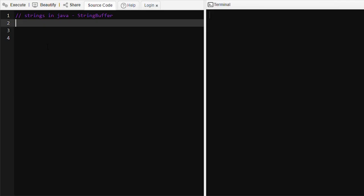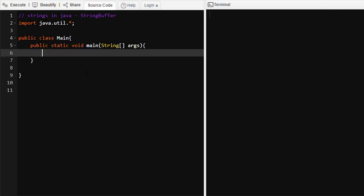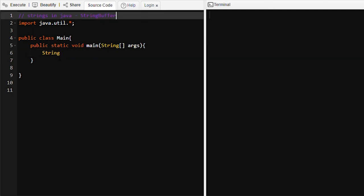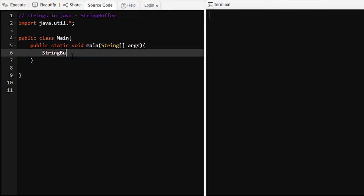Hello everyone, today we are going to learn about StringBuffer in Java. We have already learned how to create string values in Java with the help of the String class. Now we are going to learn how to create string objects and string values with the help of the StringBuffer class.